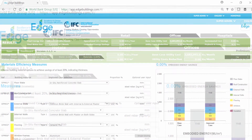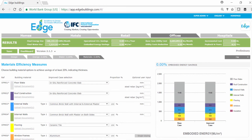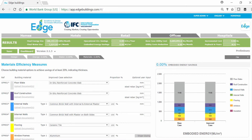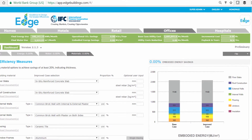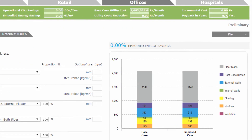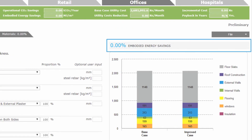The default materials for our building's base case appear automatically. We can keep the default materials or choose different materials depending on the specifications of our building. The materials we select may or may not have lower embedded energy, but ultimately our building needs to save 20% embedded energy to reach the Edge standard.